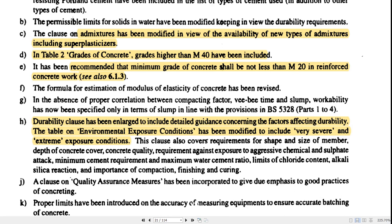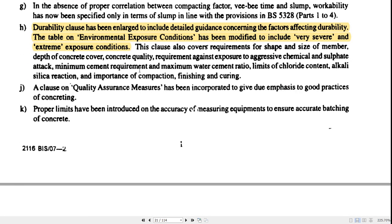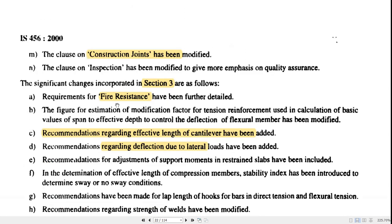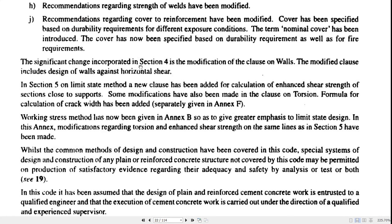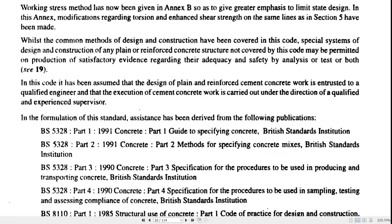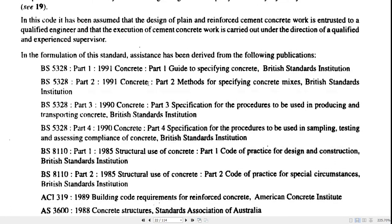Regarding durability, two more exposure conditions have been introduced: extreme exposure condition and very severe condition. In Section 3, fire resistance has been introduced. Recommendations for effective length are also included, as well as recommendations regarding deflection due to lateral load. These are the key changes made in IS-456-2000. Next we will go section by section to see what is covered in detail.